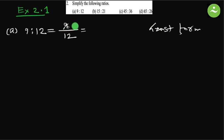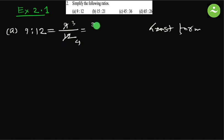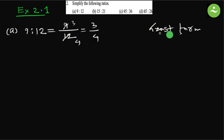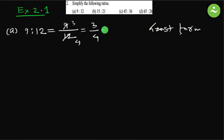How do we simplify? We divide it by the same number. We can divide by 3, so it becomes 3 and it becomes 4. So 3 by 4. Can we divide more or simplify more? No, so this is the least form of this fraction or of this ratio. The least form of this ratio is 3 is to 4.